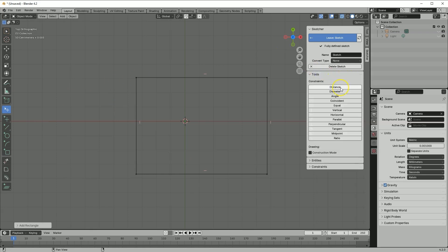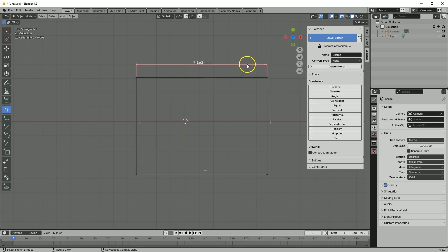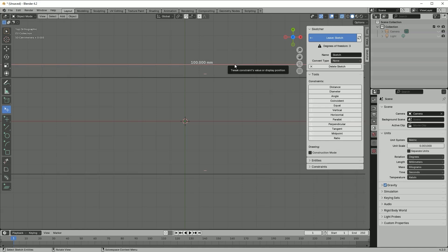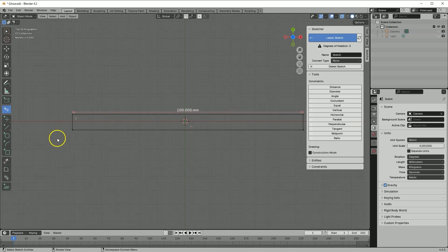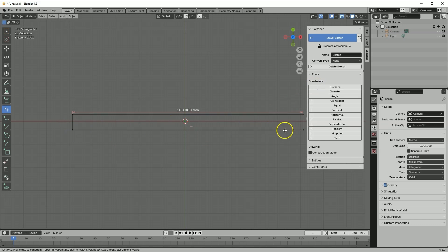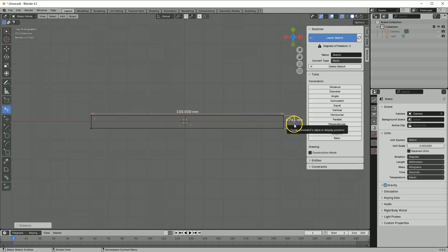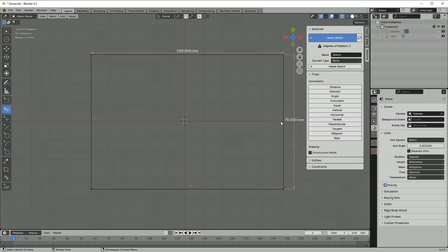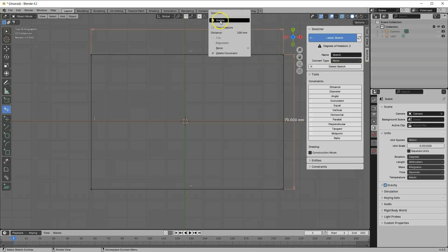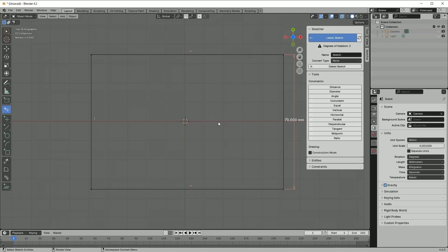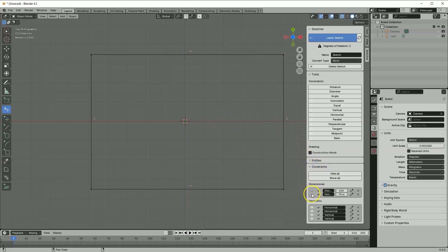Now we will add dimensions to the rectangle. In the Tools tab, select Distance and click the geometry to add a dimension. To change a dimension, click the dimension line, click here, and enter the new value — for example 100mm — and press Enter. Use the mouse wheel to zoom in or out. Add another dimension: select Distance, select this line, click here and enter 70. You can also move a dimension by grabbing the dimension line. To hide a dimension, click the dimension line and uncheck the box — it remains active but hidden. You can manage dimension visibility in the Constraints tab.